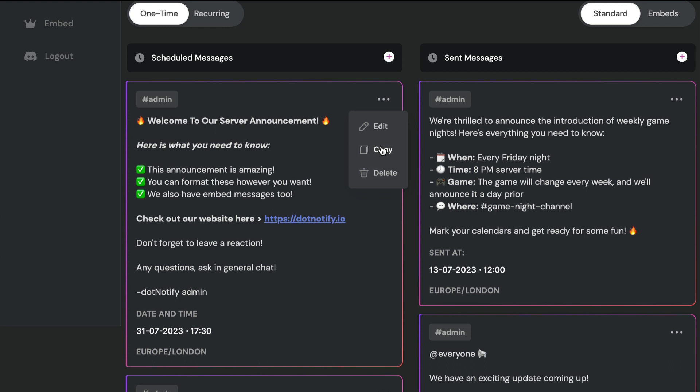Copying messages in one click is really simple. You can use this feature to save time creating multiple messages — for example, if you want to send the same message slightly differently to different channels or at different time zones. Rather than typing these out from scratch every time, you can copy in one click and just change the date, time, and any text or content within that message.